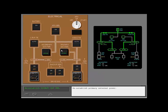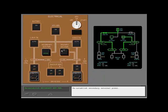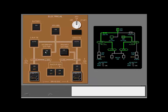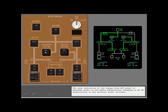Re-establish primary external power. Re-establish secondary external power. The only indication of the change from APU power to external power is the available enunciation changing to an on enunciation in the external power switches.